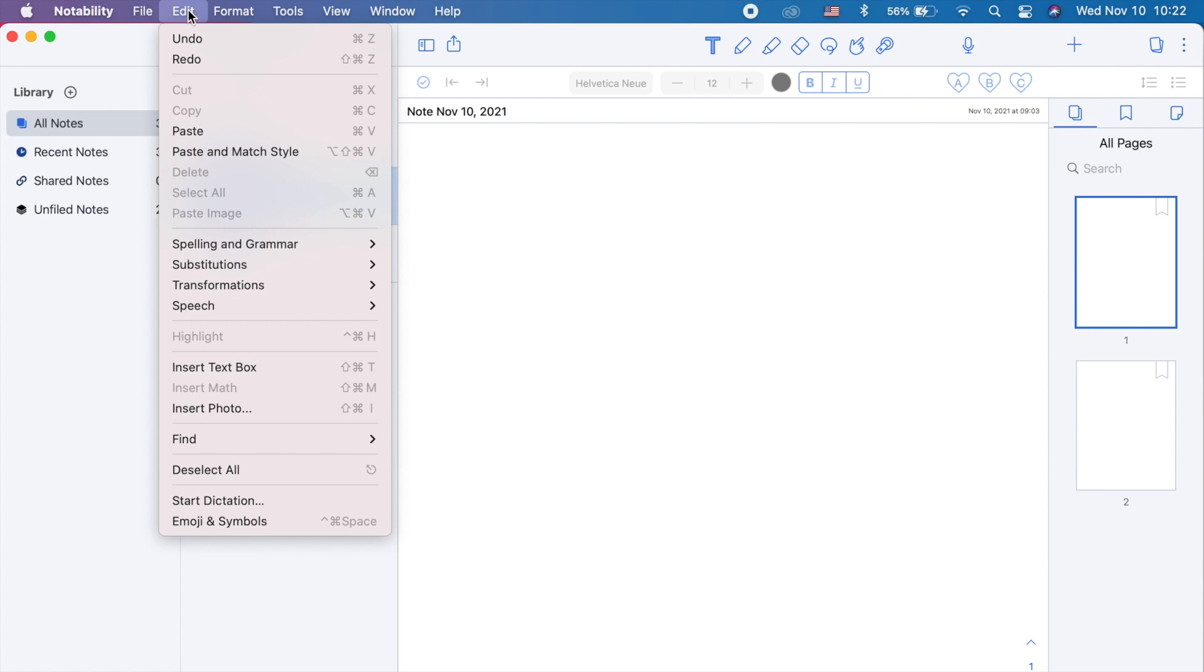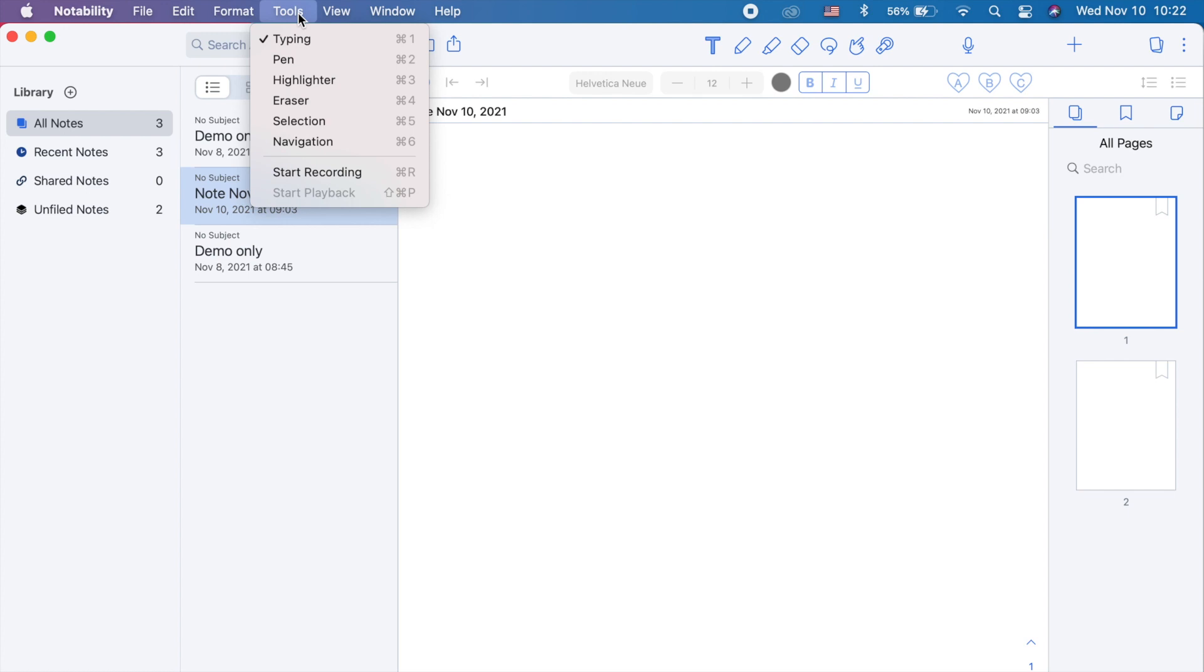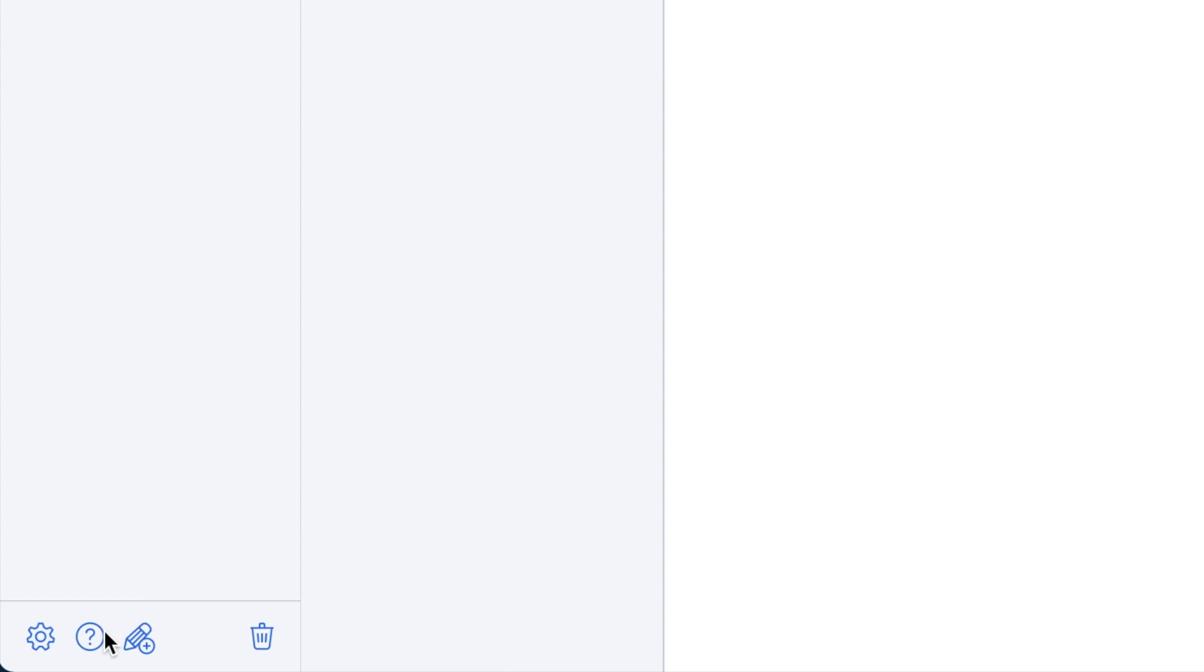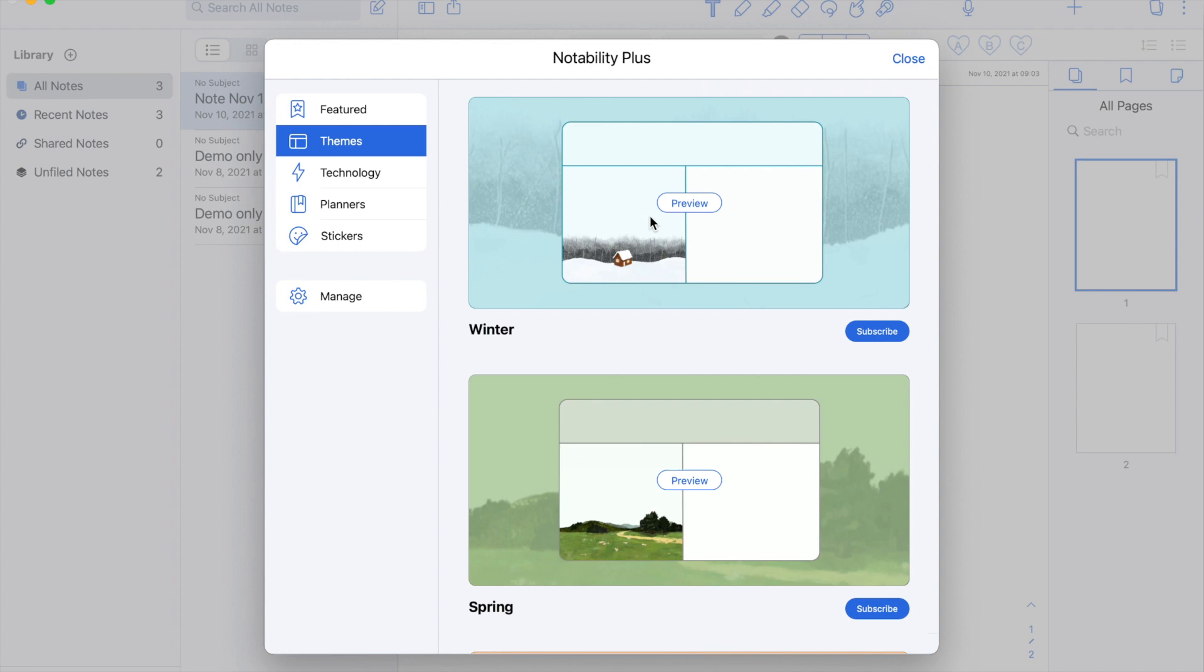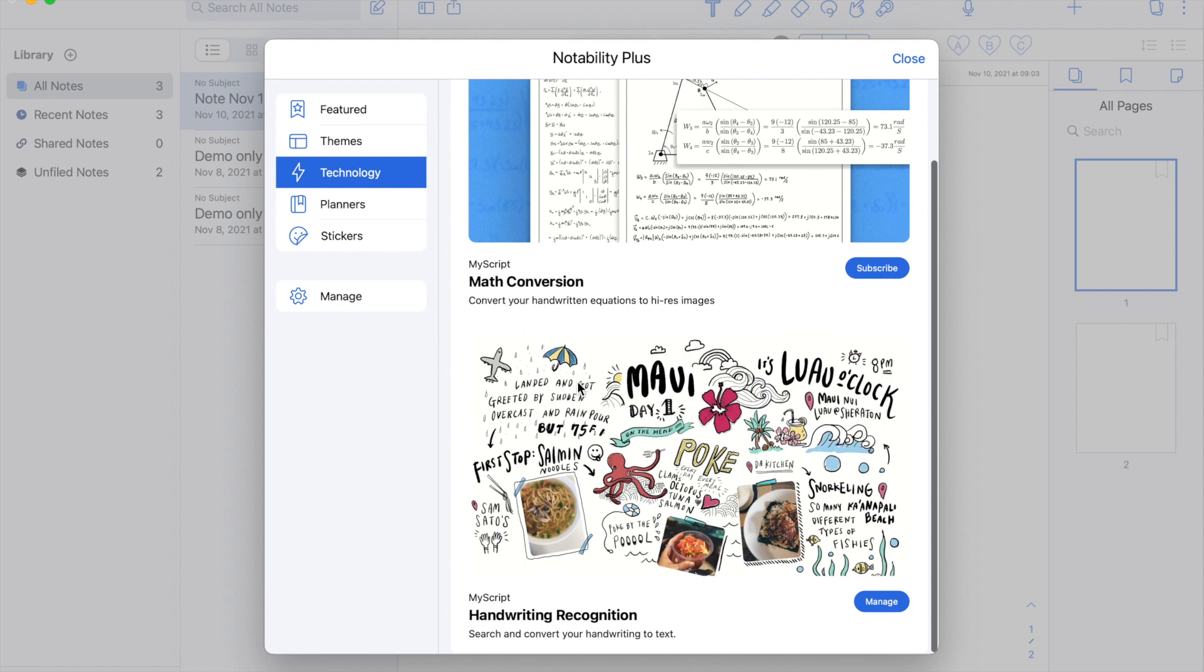The icon right here is a Notability Plus icon. This is for subscribers only. I'll show you this quickly just to have an idea of the other features in the premium plan. Subscribers can have access to unlimited edits, MyScript handwriting recognition, math conversion technology, premium content like academic planners, journals, and hundreds of stickers, and more.